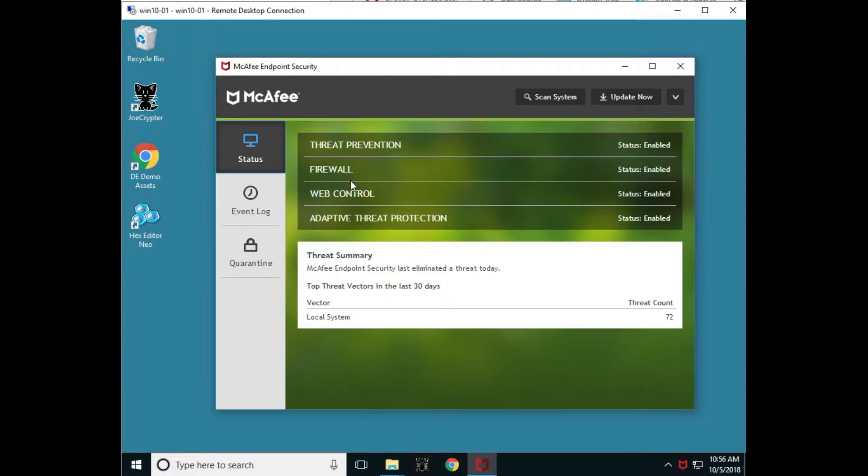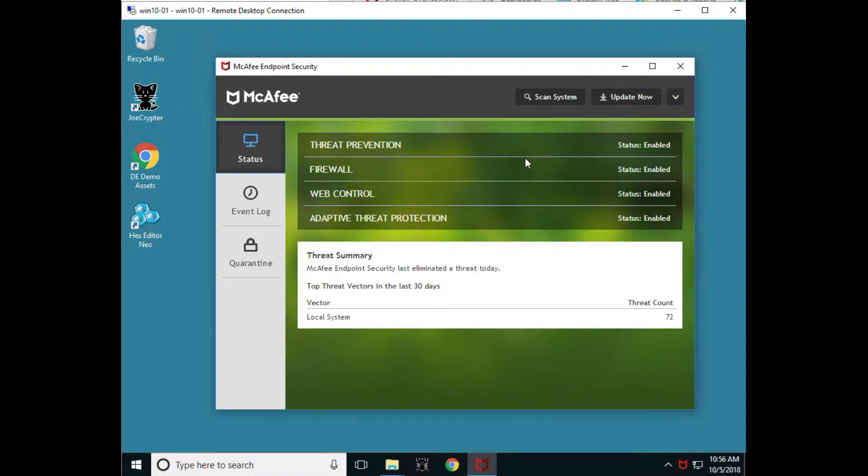When we open it up, we'll notice we're looking at the status page which shows us all of the statuses of the different protections or the modules that are turned on within the ENS console.